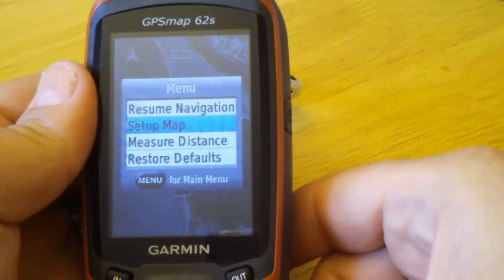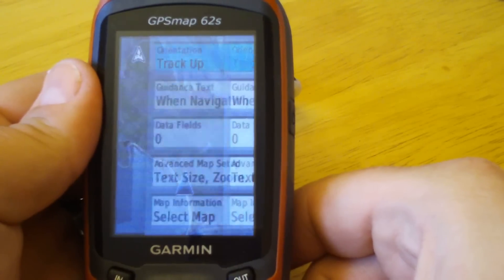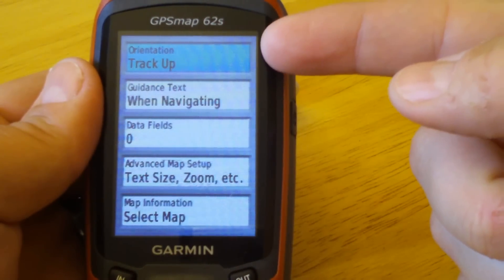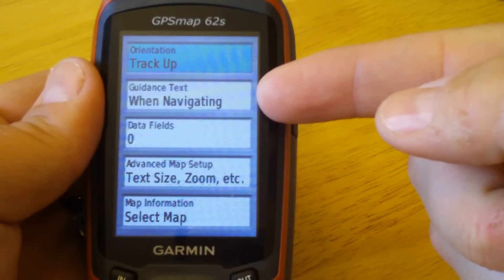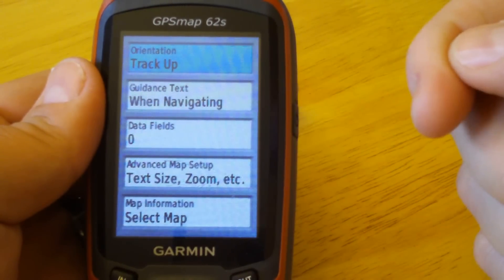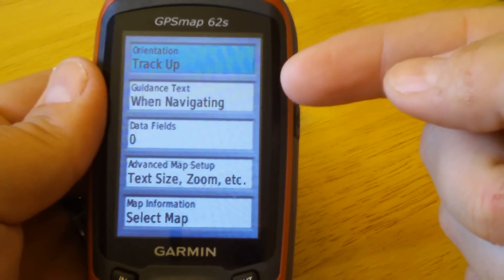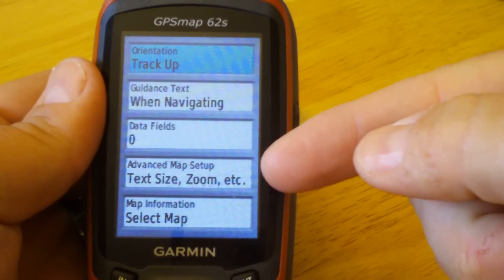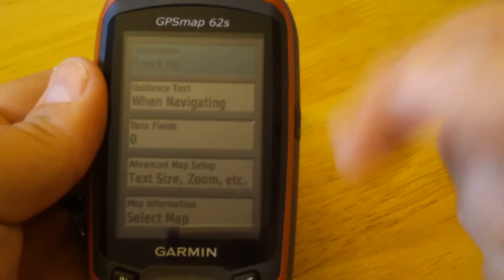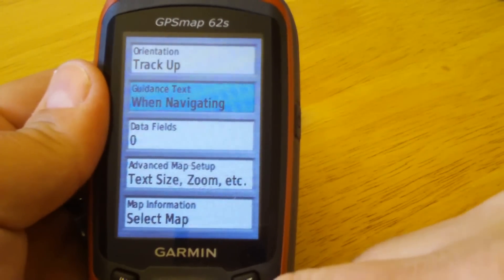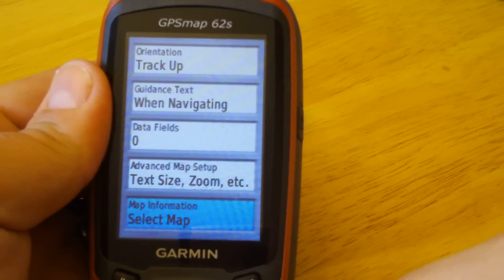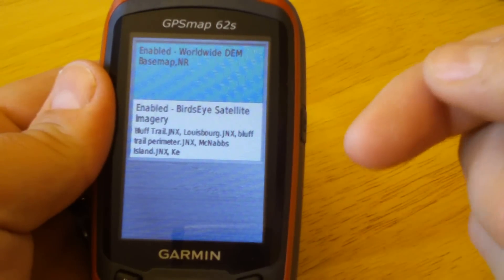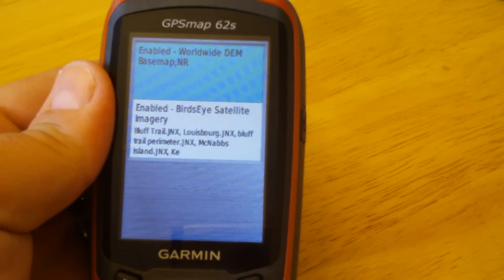Hitting the menu key will bring up our setup map screen. Hit enter and from here we can deal with our orientation, guidance text — that is when we have additional map products or custom maps loaded on — data fields, advanced map setup, and map information.